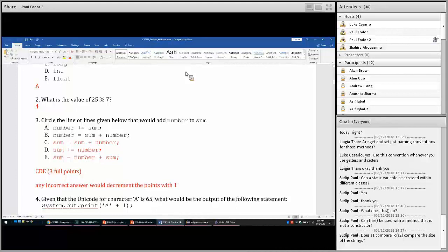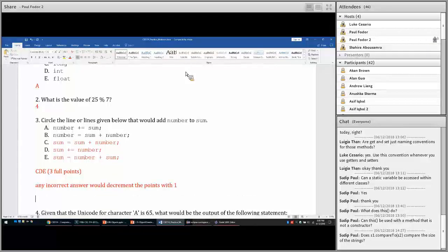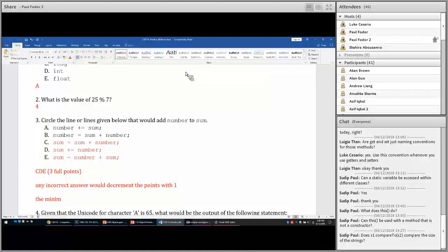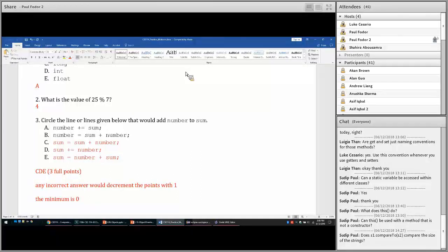If you get negative values, the minimum score you will receive is 0 — we are not having negative scores on this exam. For example, if you select one correct answer like C and two incorrect answers like A and B, you still get 0.